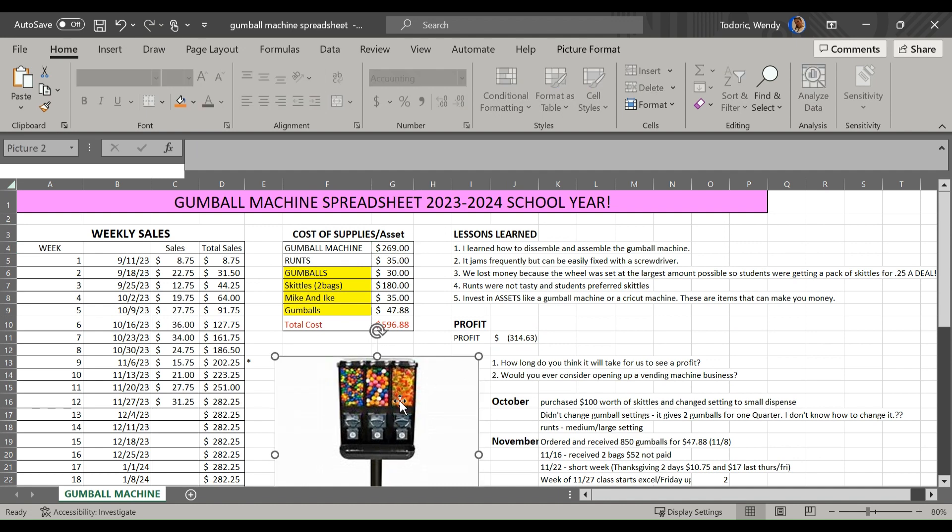So but right now we're just showing the students how, you know, it does cost money to invest. For us, it was $269 with that gumball machine. We didn't have to go all out.